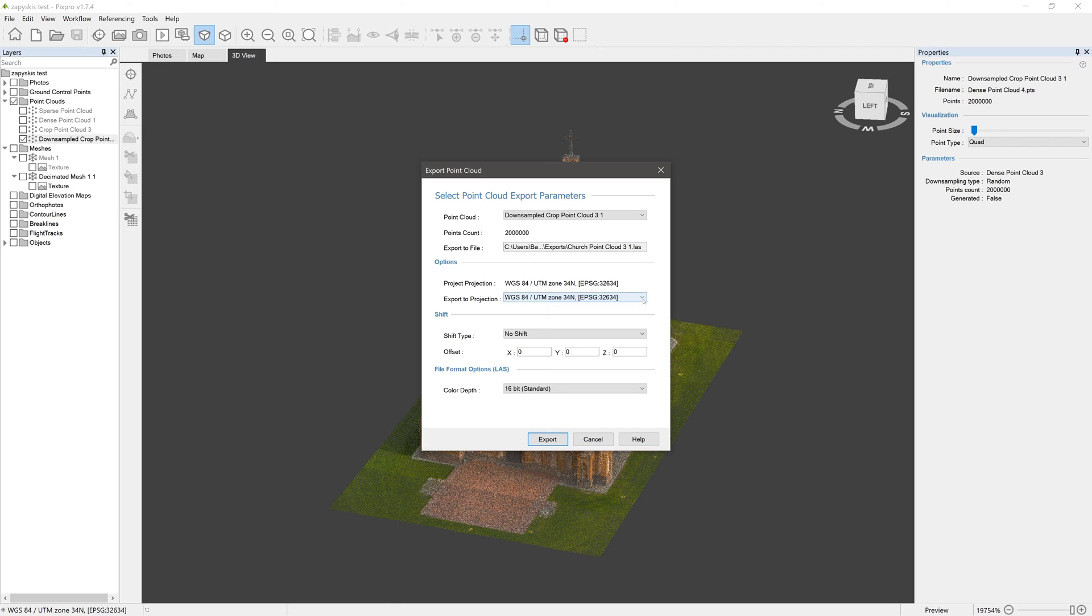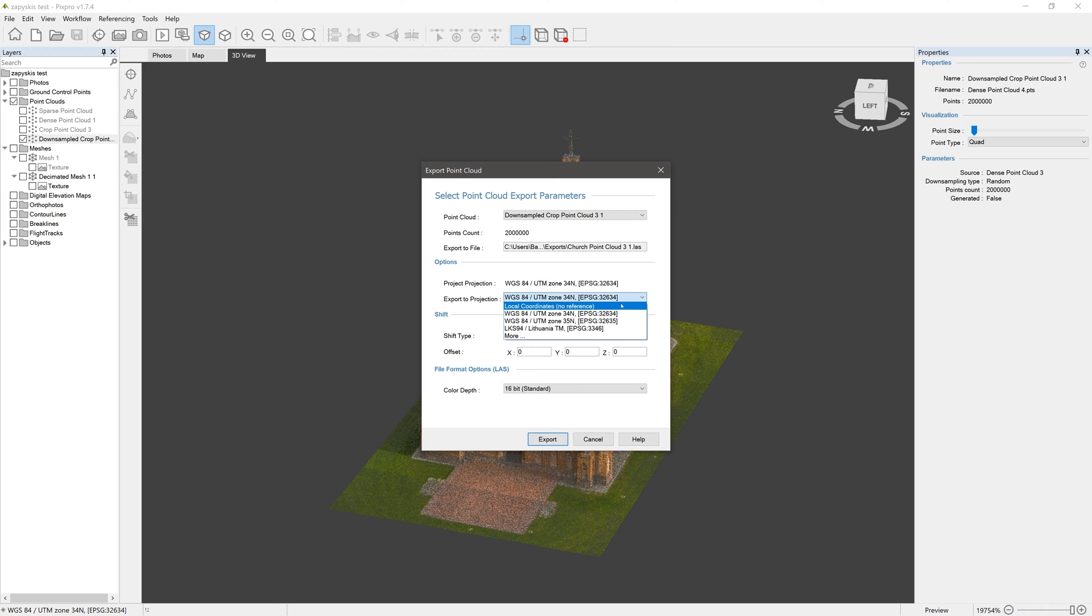Then we have projection options. This is where you choose the coordinate system you want your cloud exported with. Here you also have a local coordinates option, reducing referencing information to a minimum, losing absolute but keeping relative accuracy regarding project scaling.